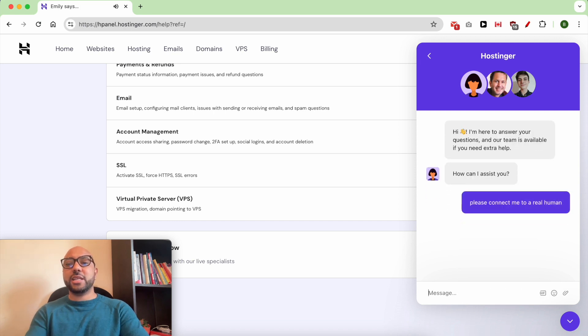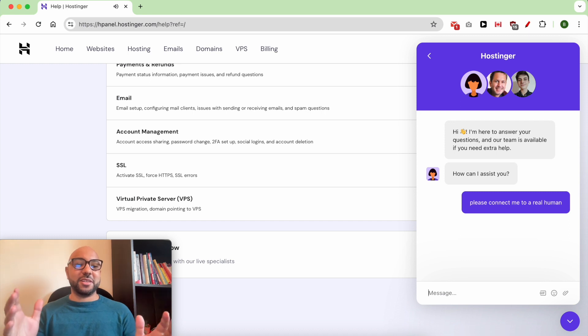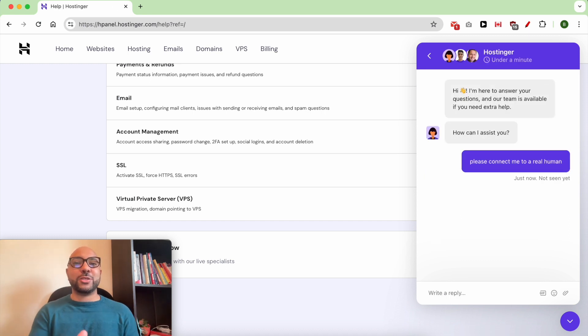And like that you will be connected with a real person. That was all for this video.